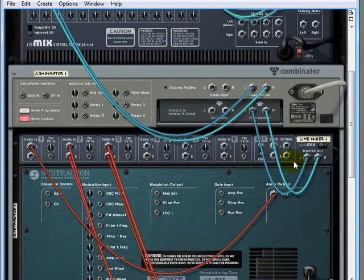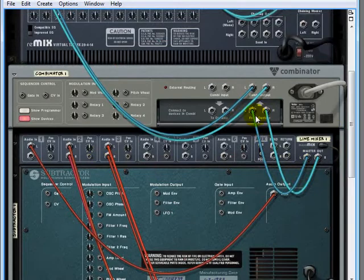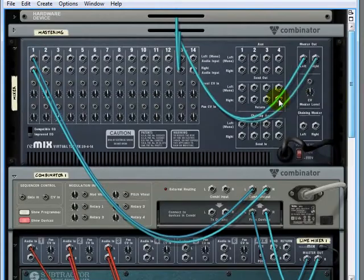Then the output of this line mixer goes into my devices in the combinator and then the combinator goes back up here.